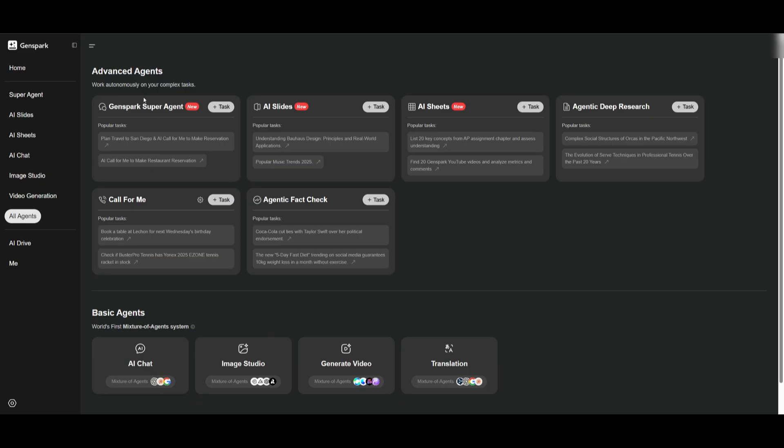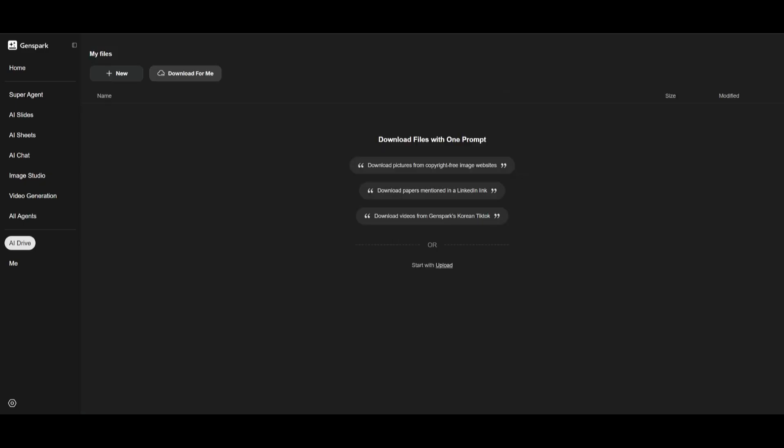You want to use the GenSpark super agent, and this is where you can work on creating anything. Now on the left hand panel, you'll see the new feature, which is the AI drive. This is where you can download files or upload files so that your AI can reference it.